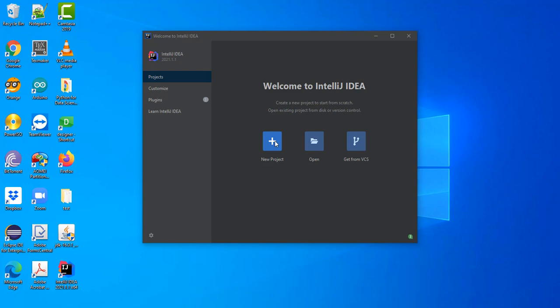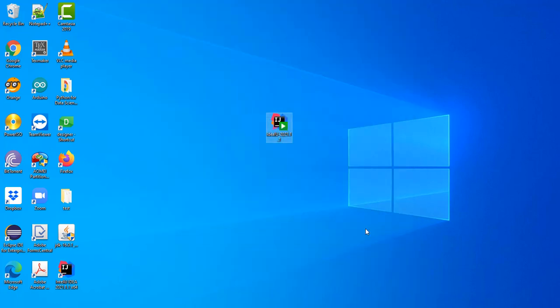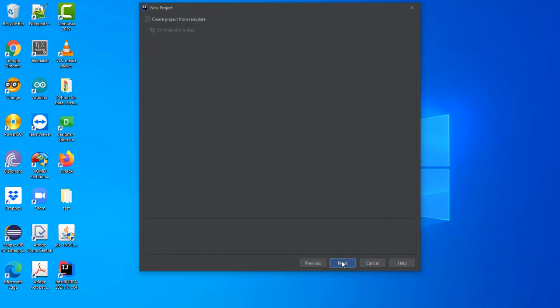All I need to do now is create a new Java project. I will not select any library. I click on next. Click on next.